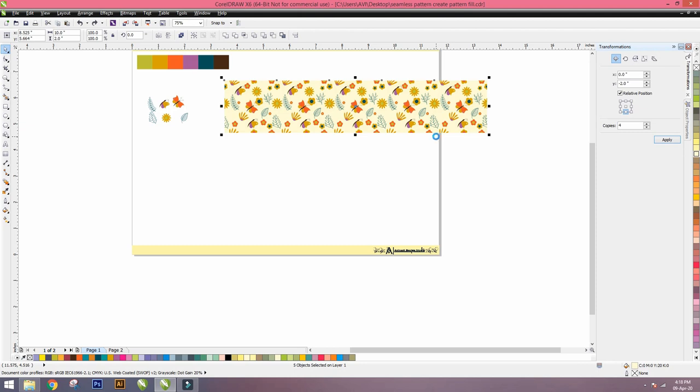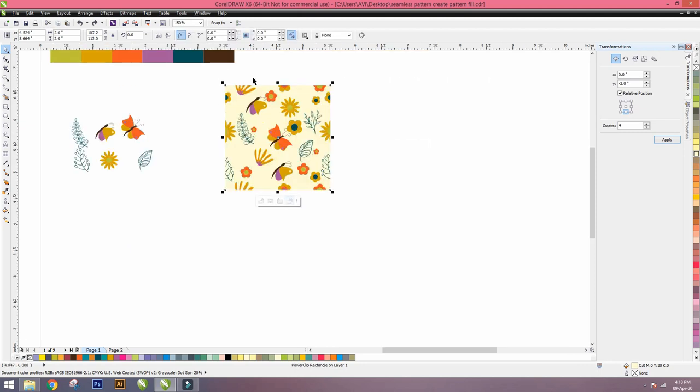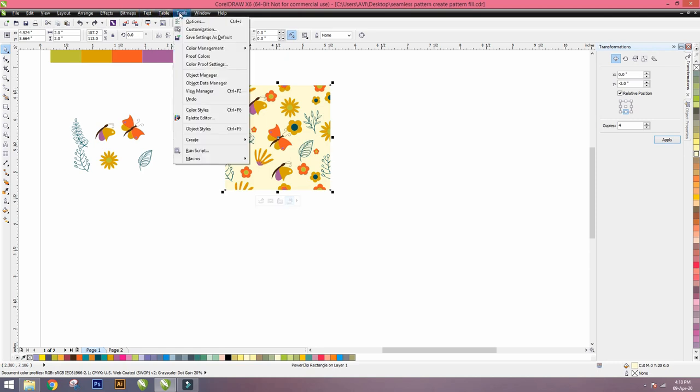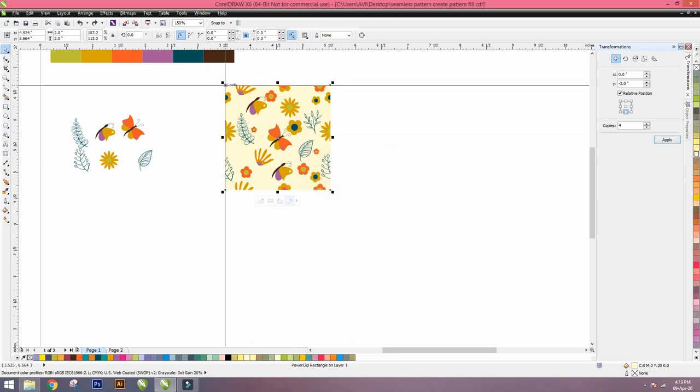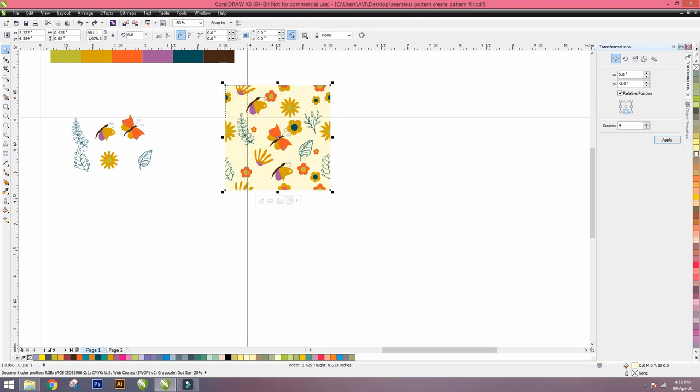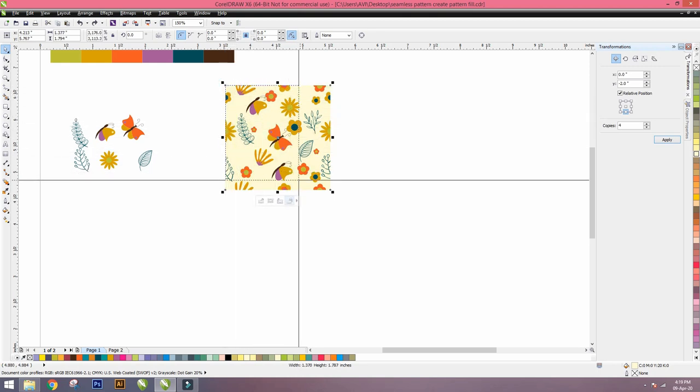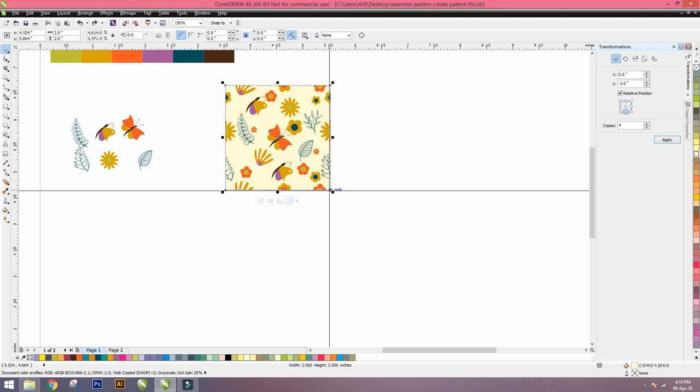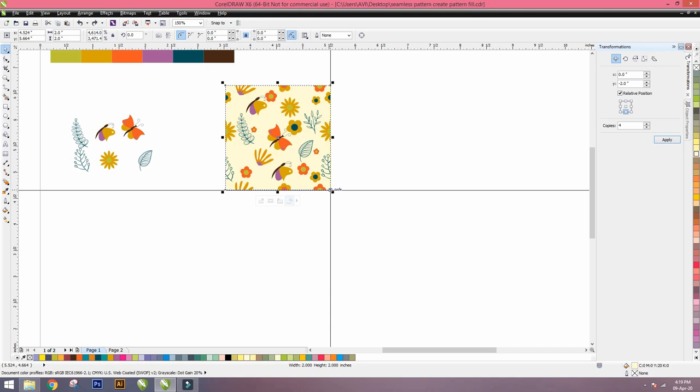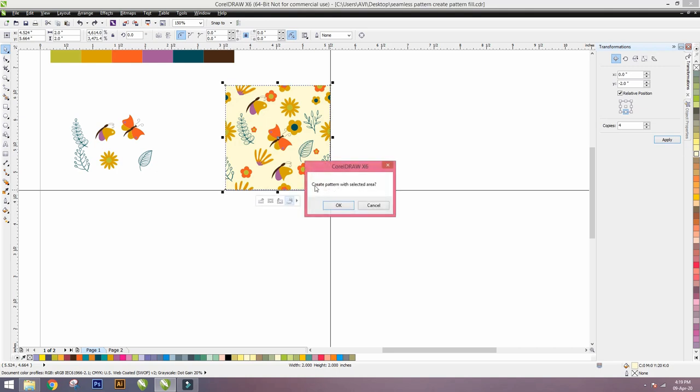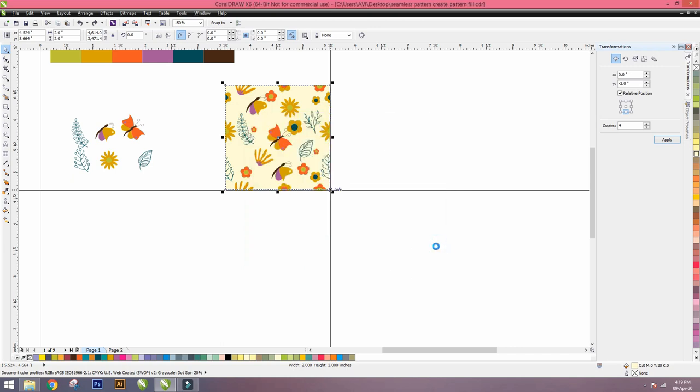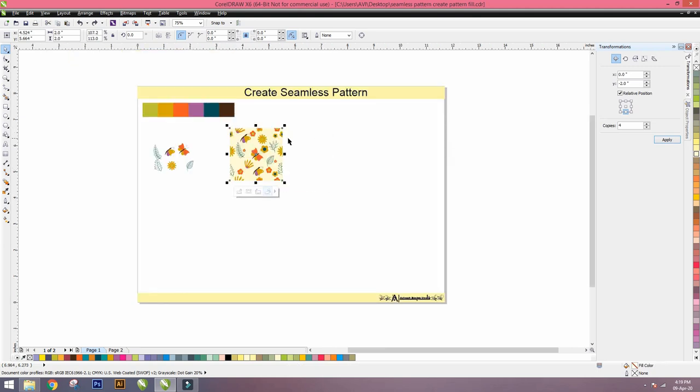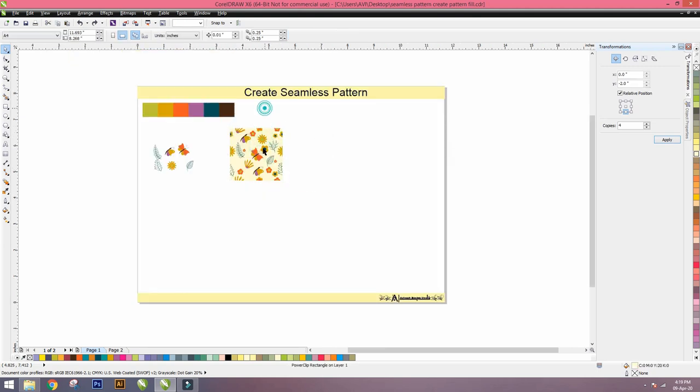Now our one motif is complete. We have to go to that option called Tool. There's an option called Create, inside Create there's an option called Pattern Fill. We have to select here the option full color. Press exactly on the place where the pattern is started and where the pattern ends. Selection is accurate, guys, so that our pattern should be accurate, otherwise it'll have a problem. So selected. Again create pattern with selected area, press OK. Then put your pattern name—I'll put the pattern name as Floral. Floral pattern. Then press Save. I saved this pattern first.